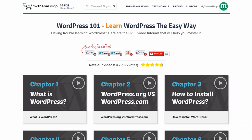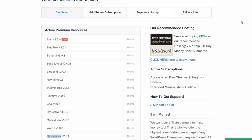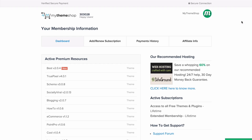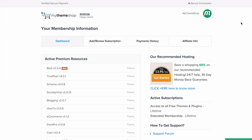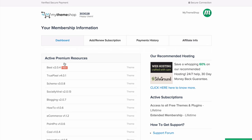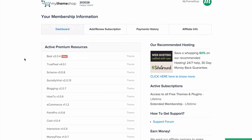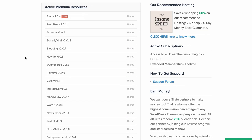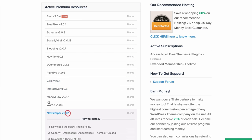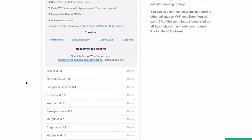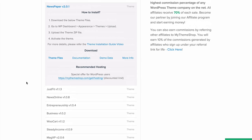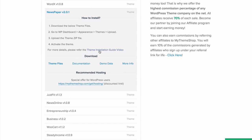Once you're ready to get started, go to the MyThemeShop member area at mythemeshop.com/go/member and here you'll find your active premium resources. Scroll down until you find Newspaper and click to expand that. Under Download, press Theme Files.